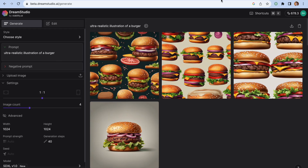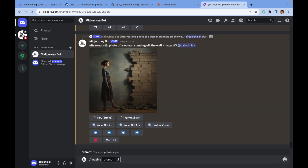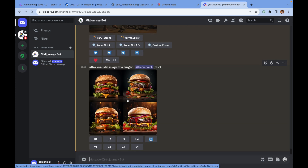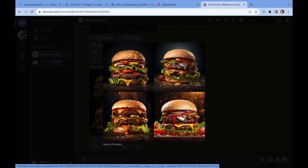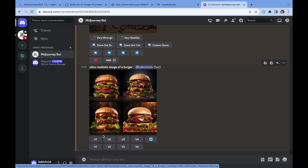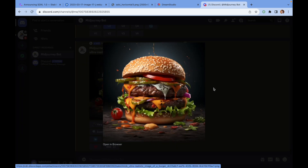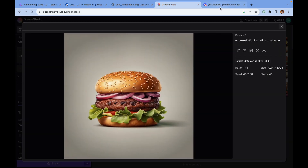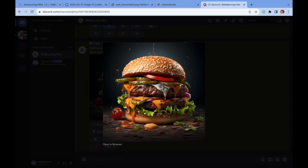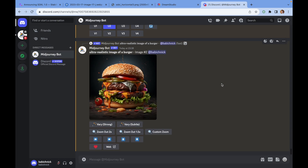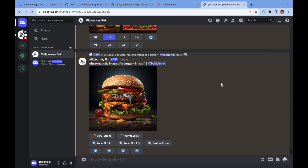Let's try the same prompt in MidJourney: 'ultra realistic image of a burger.' From the first glance, the images generated by MidJourney look much better than the images generated by Stable Diffusion, at least in our scope. Let's upscale the second one, because from the set it looks better. It definitely looks better than the one generated by Stable Diffusion. Comparing the two side by side, I would say that MidJourney still generates more realistic images, both for objects and for humans.